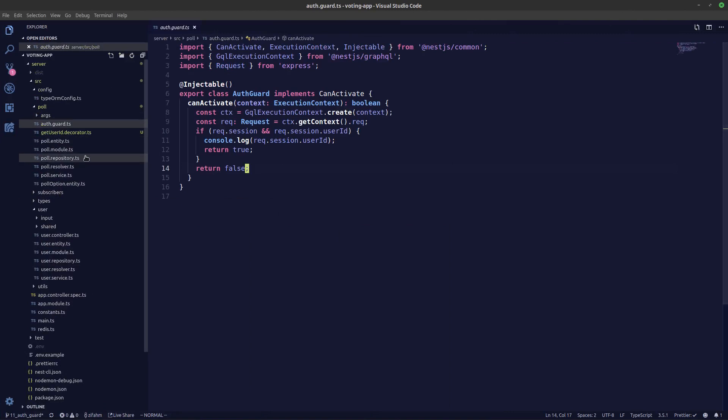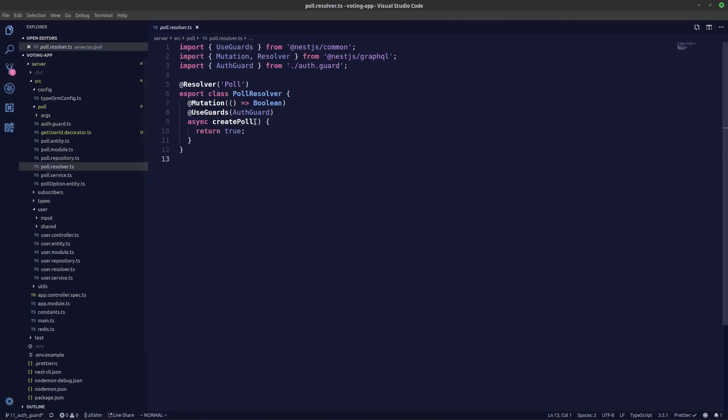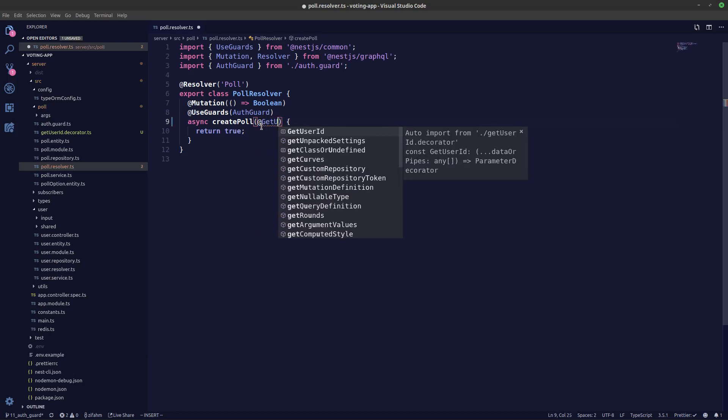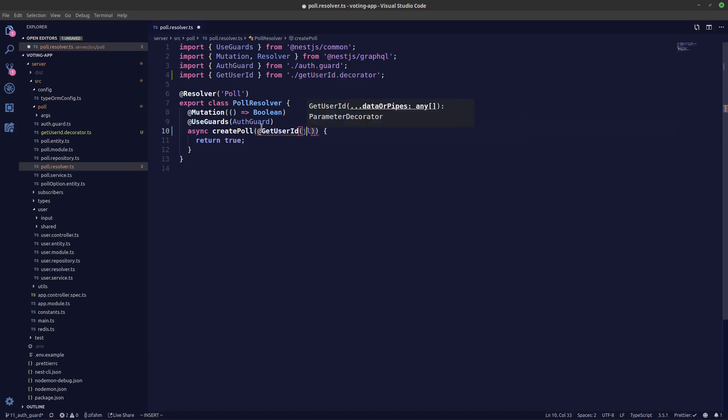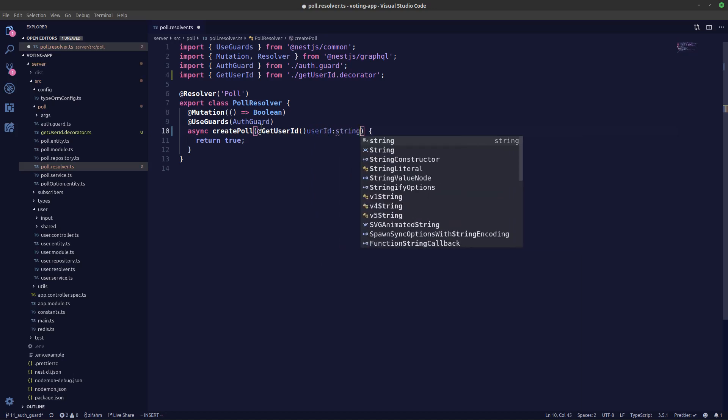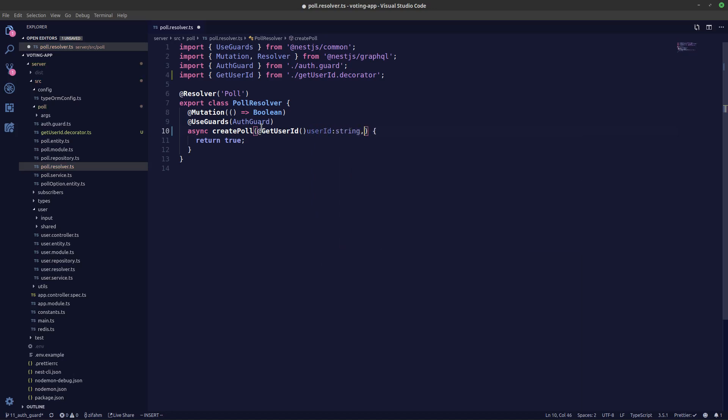So let's use our decorator in our poll resolver. We can use that by saying getUserId, and so this is the user ID. We'll make it to a string as well.